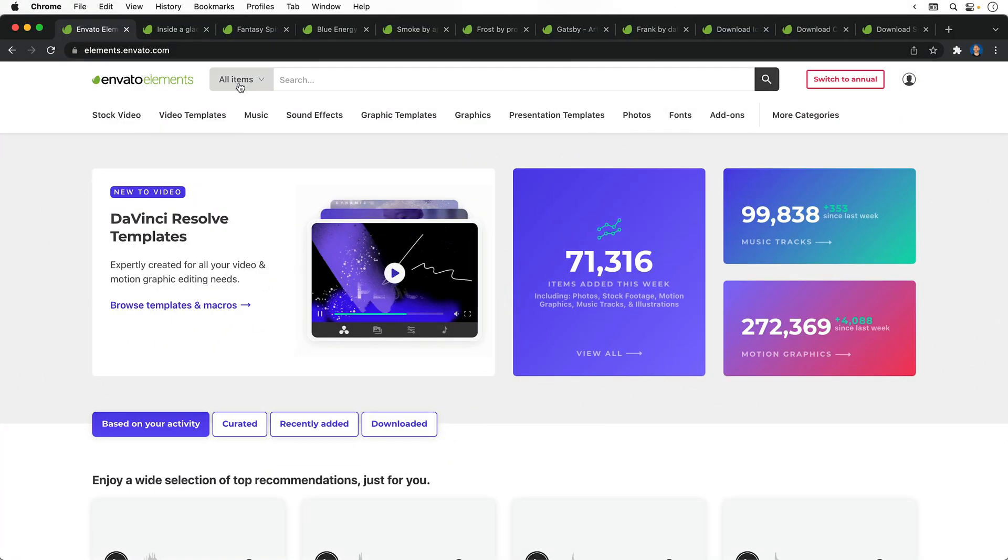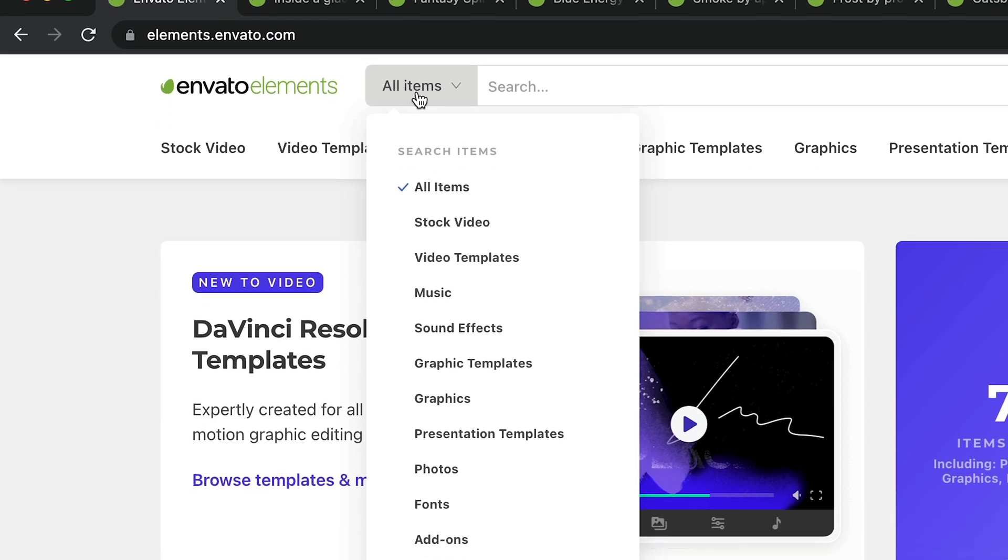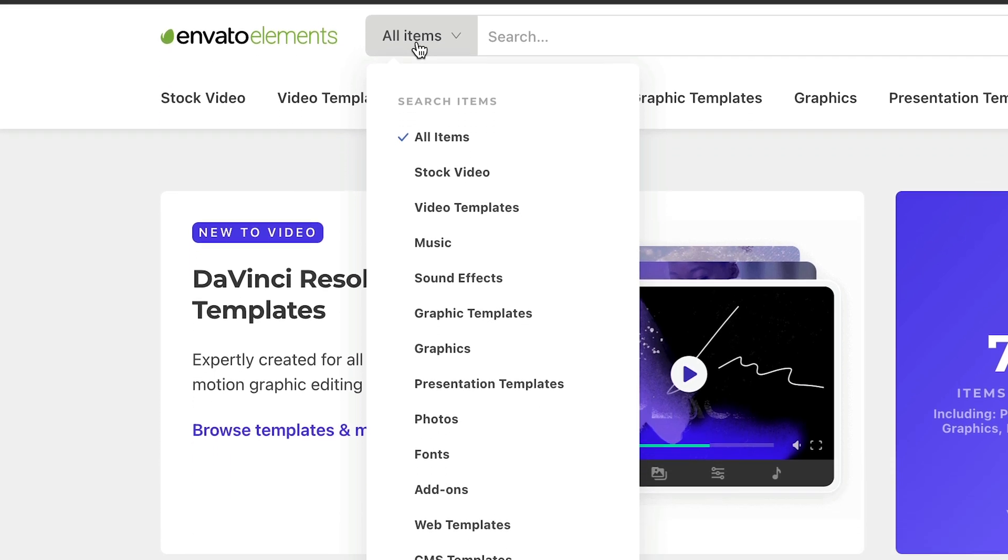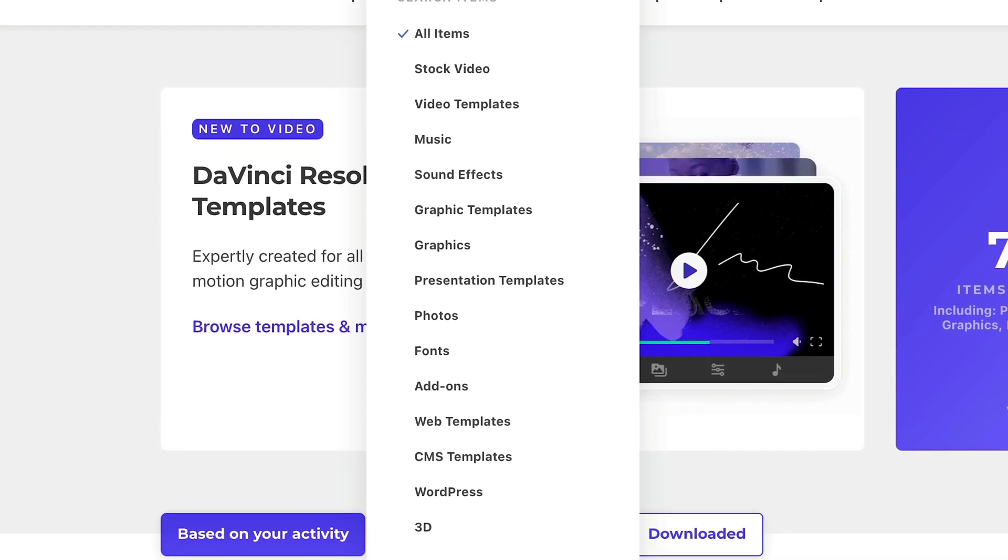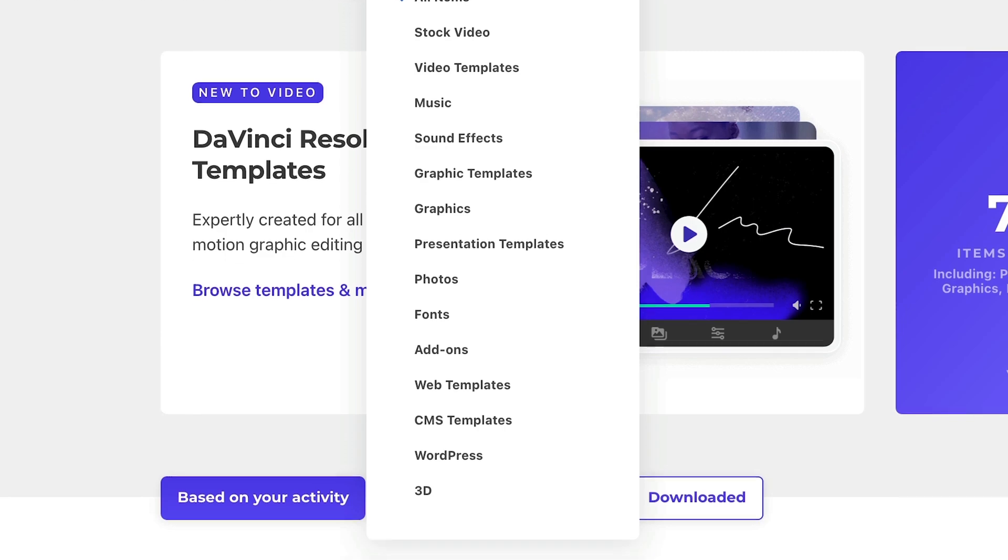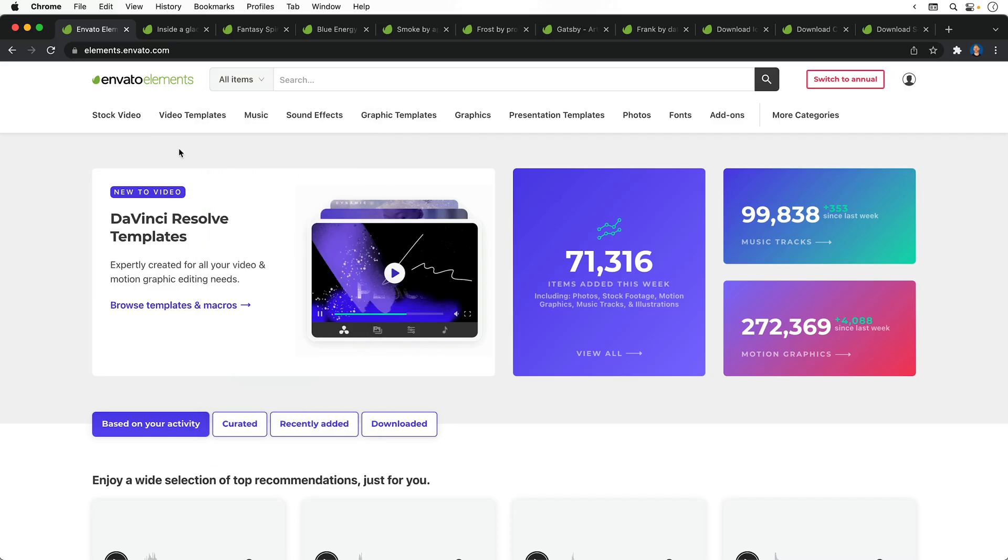From the dropdown you can see they have a huge library of video, music, sound effects, graphics, photos, fonts, add-ons, templates, and even 3D assets. Quite honestly, it's absolutely nuts.